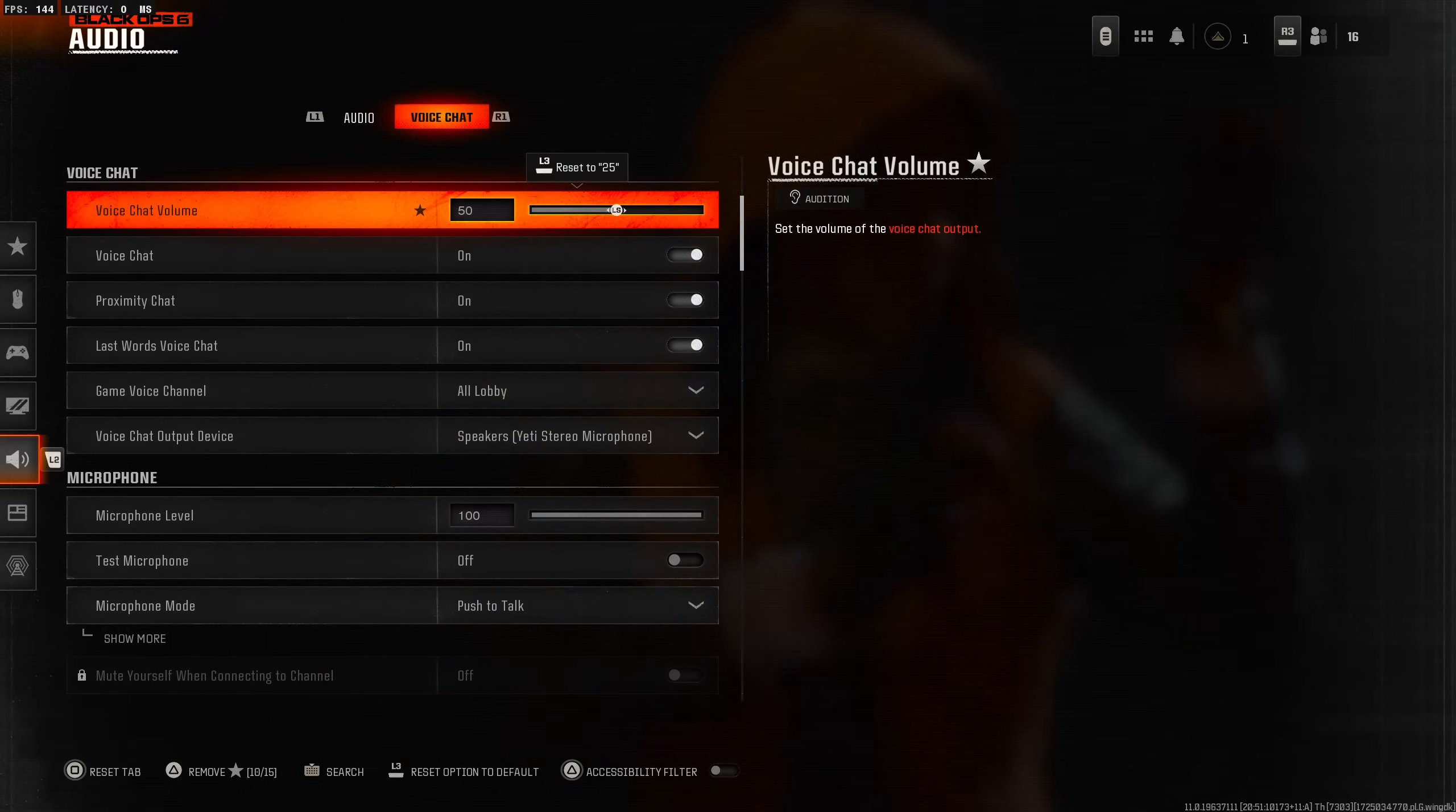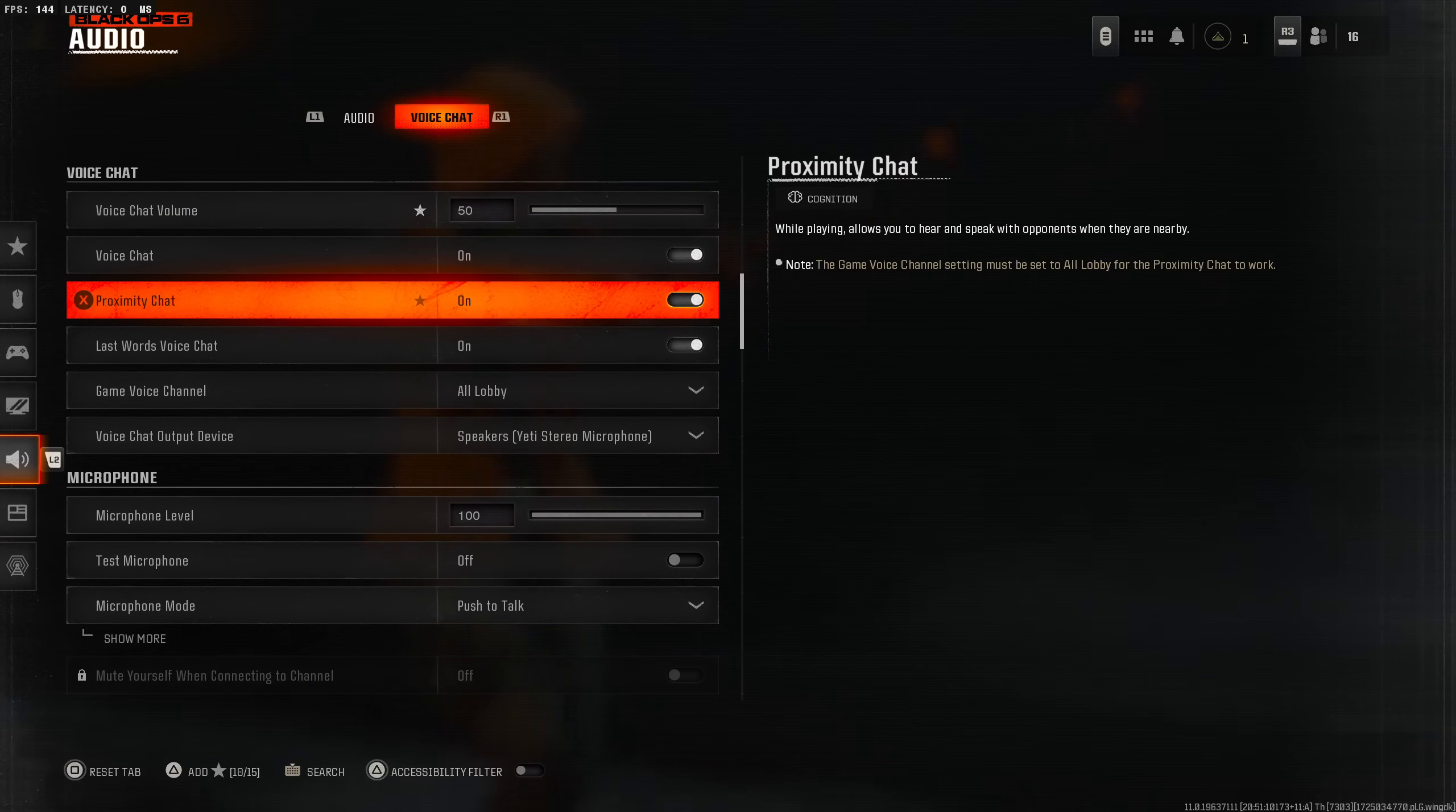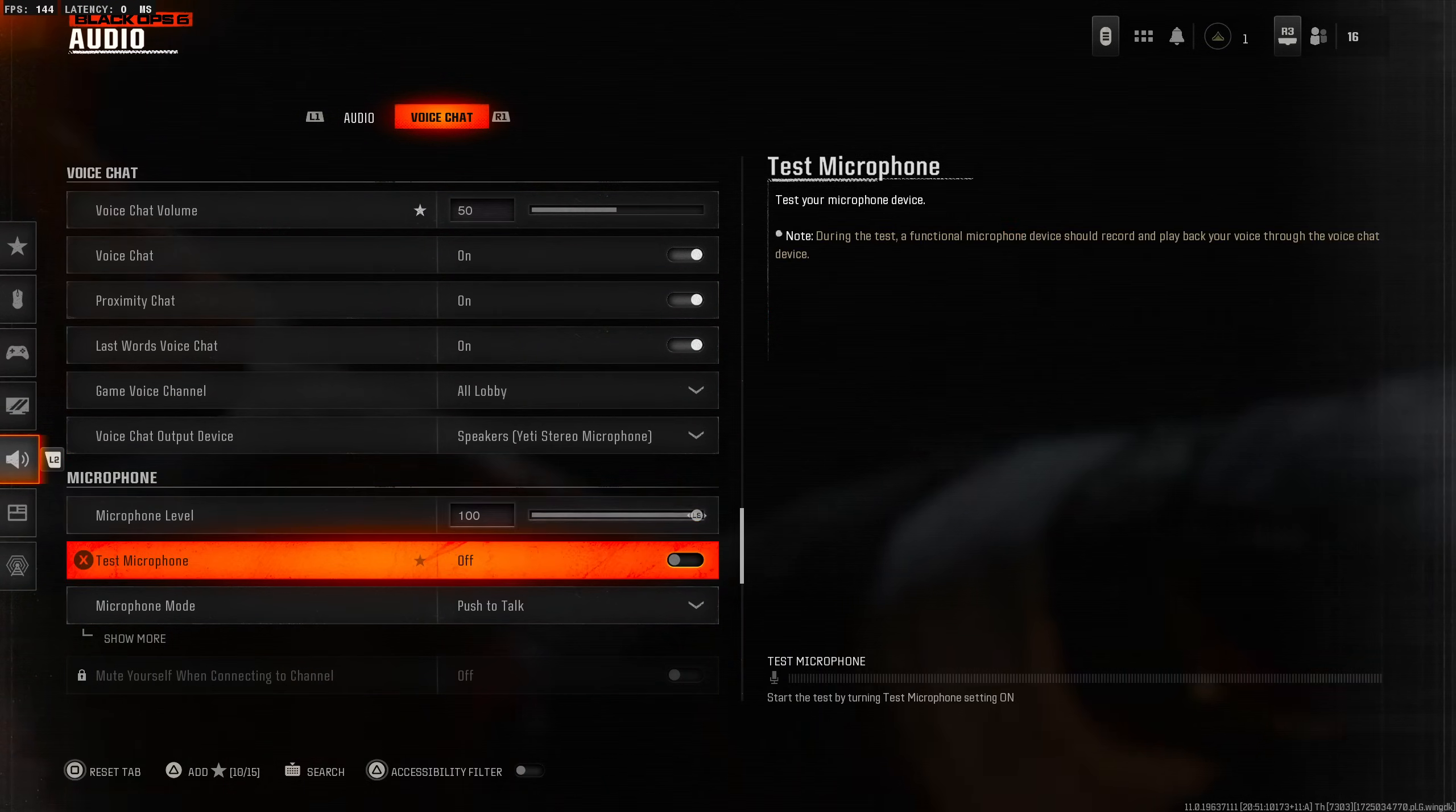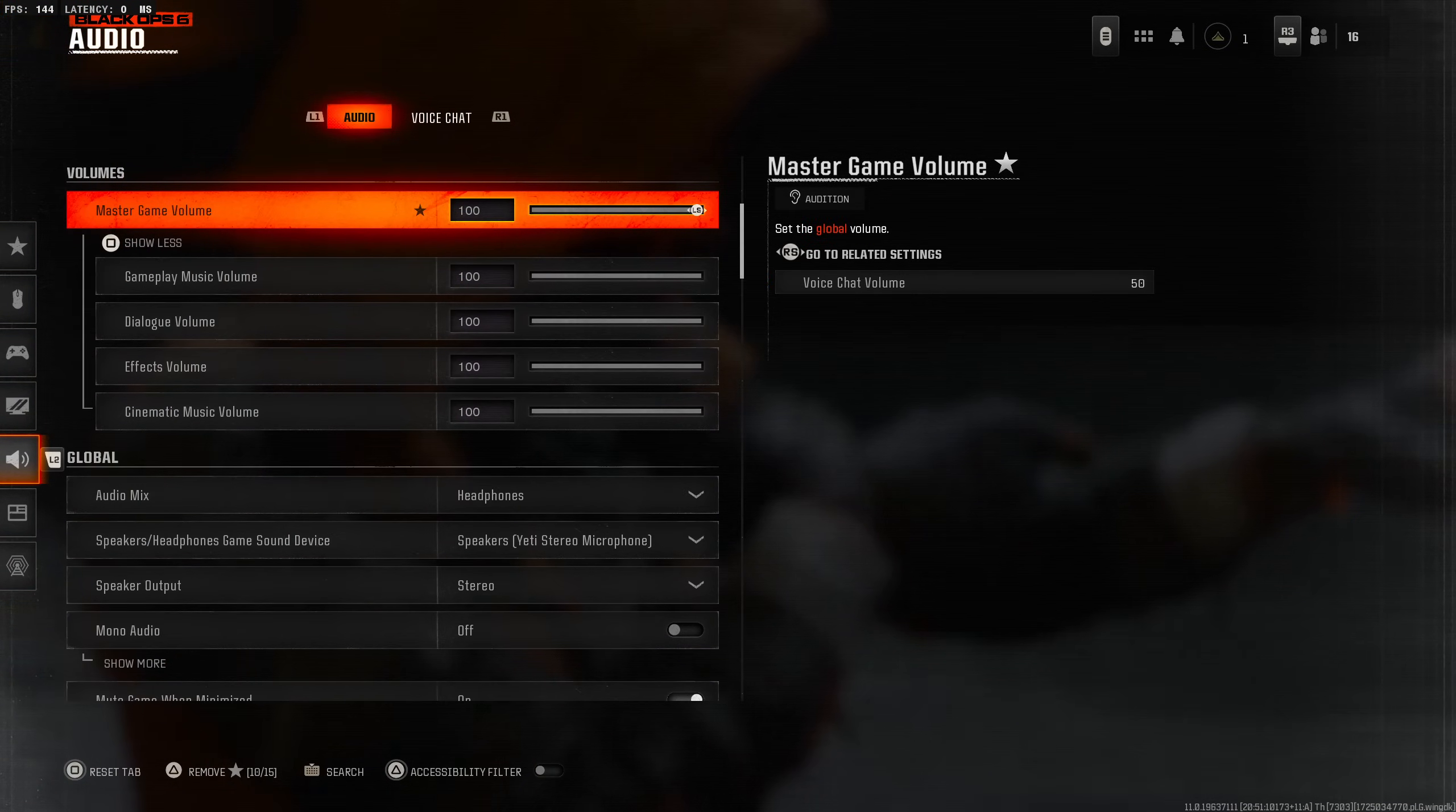Audio - I did change one thing already in here and that was push to talk, because I'm recording my voice now. I don't want people to join the lobby and hear me talking to myself, that would be so weird. Voice chat volume 50, I always do that because some people have really loud mics. Proximity chat definitely have that on because when you're using the meat shield you want to hear those enemies. Microphone level I put mine to 100 so people can hear me clearly.